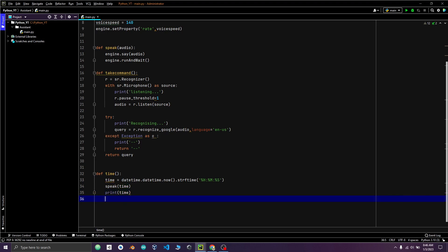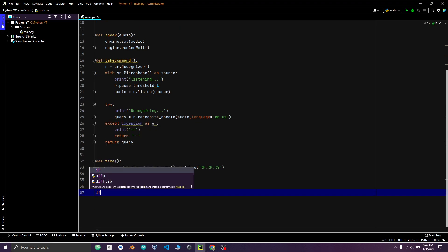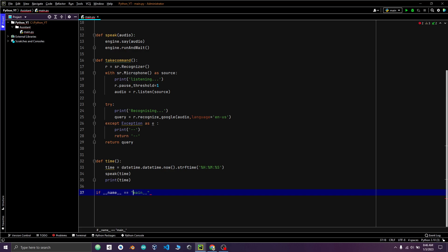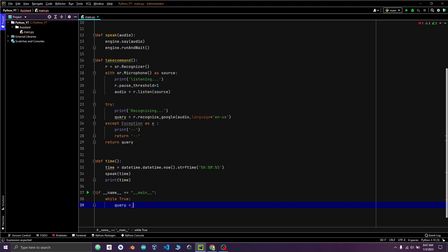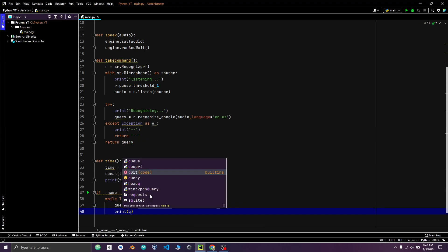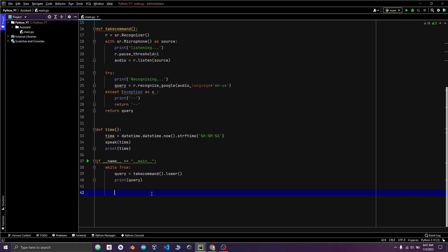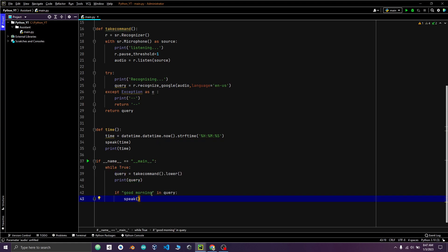Let's create the main loop of this script. We will use while loop. Query variable to take command in lowercase and print query. So if good morning in query, assistant will speak good morning.